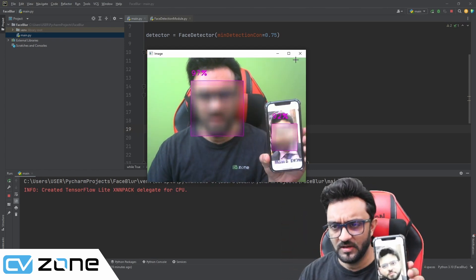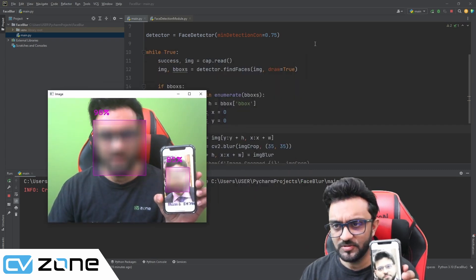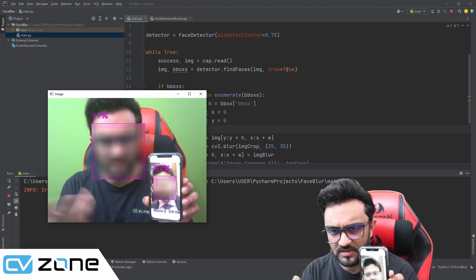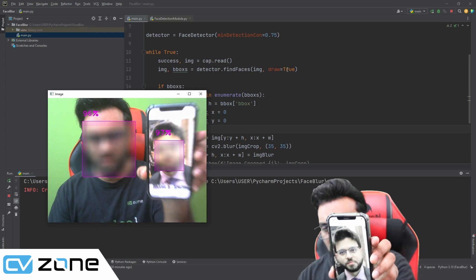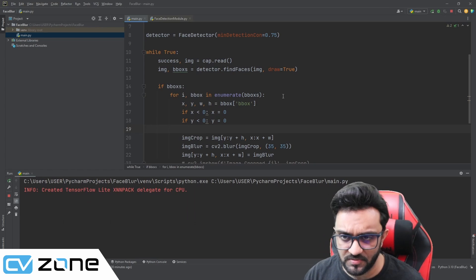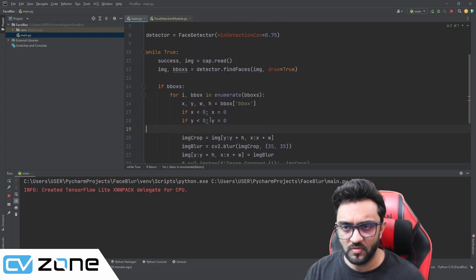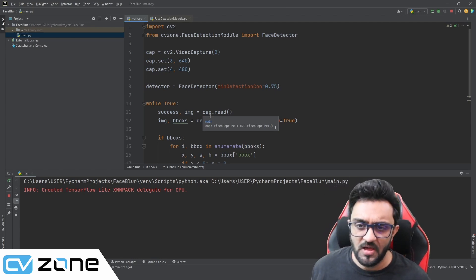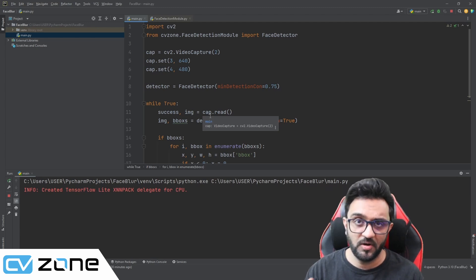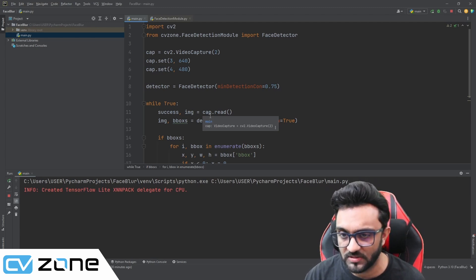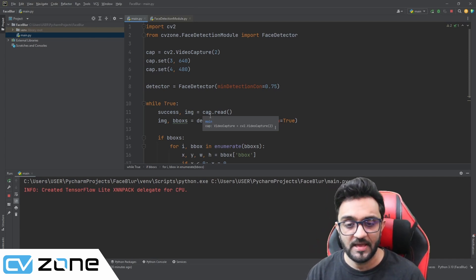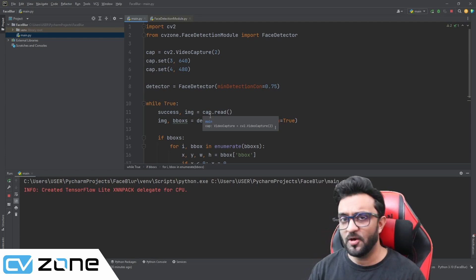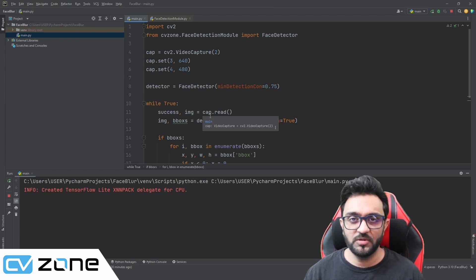If you want to remove the bounding box drawing you can write draw equals False in the findFaces call, but we are keeping it as is. This was our project for today — very simple and easy to follow, under 30 lines of code for this blur filter. I hope you learned something new. If you liked the video, give it a thumbs up, share it with your friends, and I will see you in the next one.